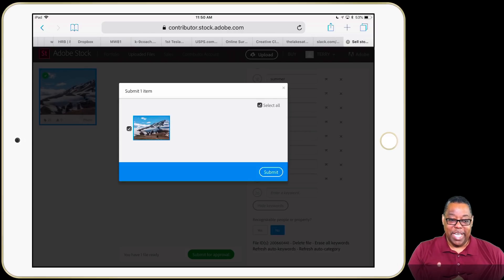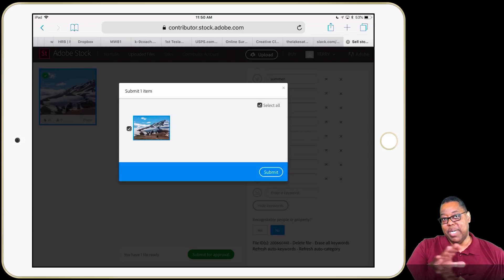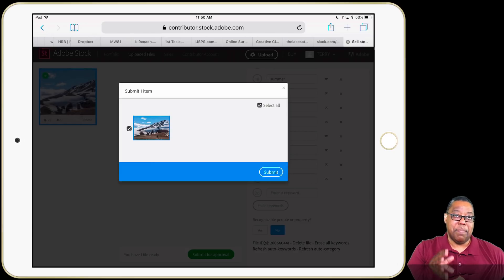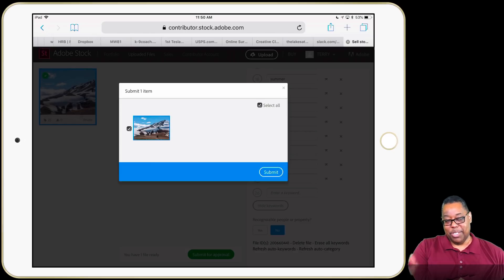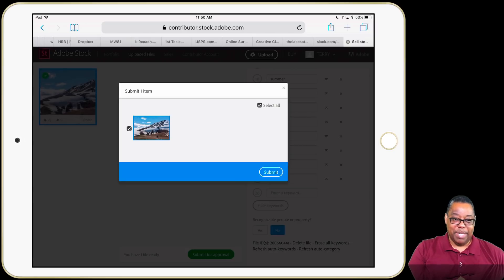I'll tap No — no recognizable people or property — so I get my green Submit button. I'll go ahead and tap Submit. Am I sure? Yes. That puts it into the queue for the Adobe Stock moderators.